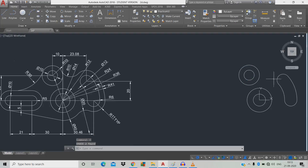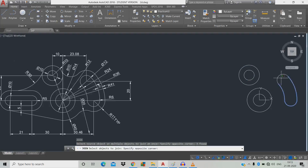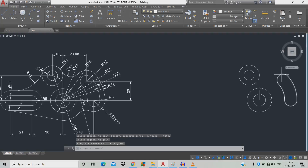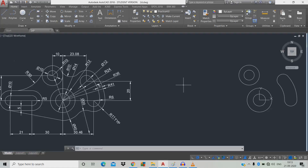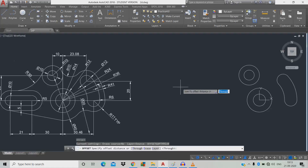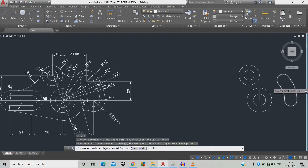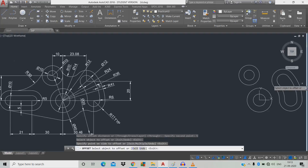Erase unwanted objects. Now we're going to join — type J, space — click the objects to make them a single object. The distance between this object and this object is diameter 5. Offset: type O, space, left click, move towards the object, give 5mm, space, click the object and move outward, space.